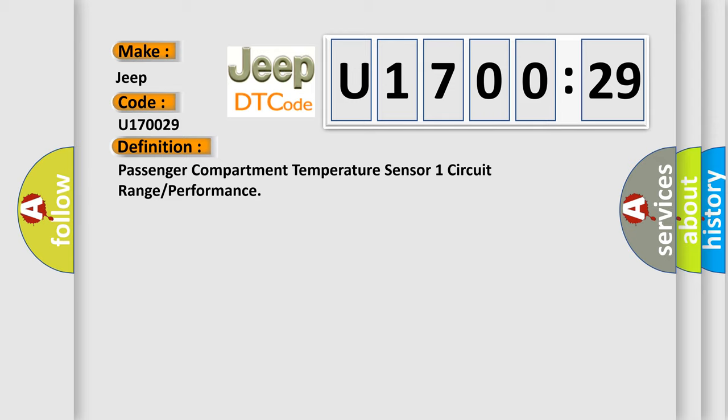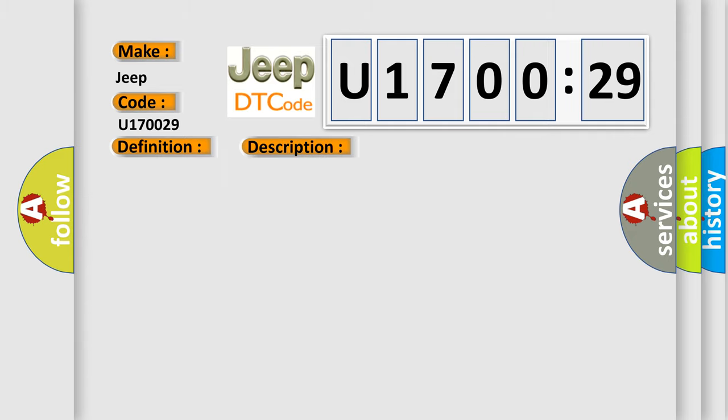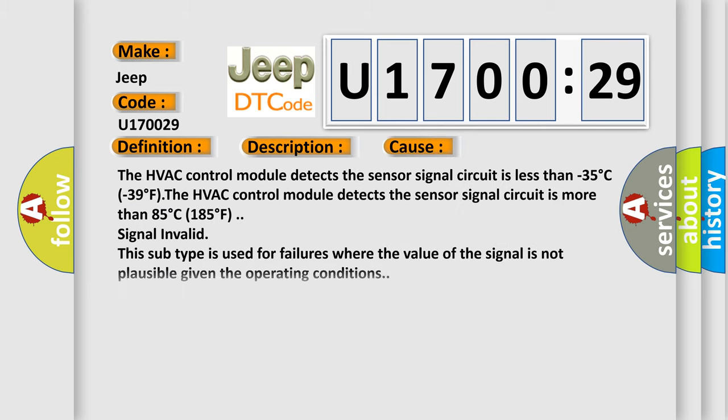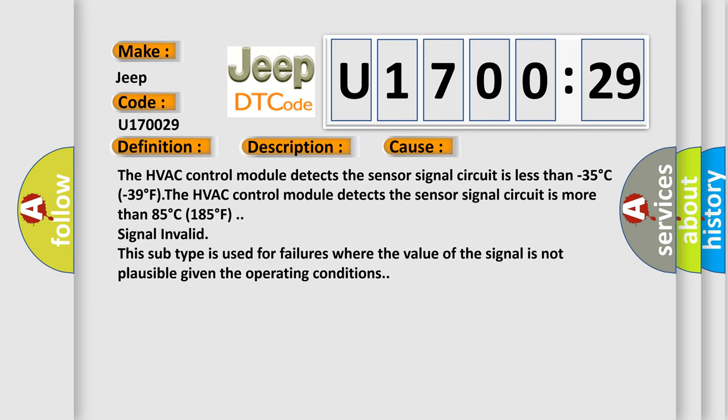And now this is a short description of this DTC code. The ignition is turned on. This diagnostic error occurs most often in these cases: The HVAC control module detects the sensor signal circuit is less than minus 35 degree C (minus 39 degree F). The HVAC control module detects the sensor signal circuit is more than 85 degree C (185 degree F) signal invalid. This subtype is used for failures where the value of the signal is not plausible given the operating conditions.